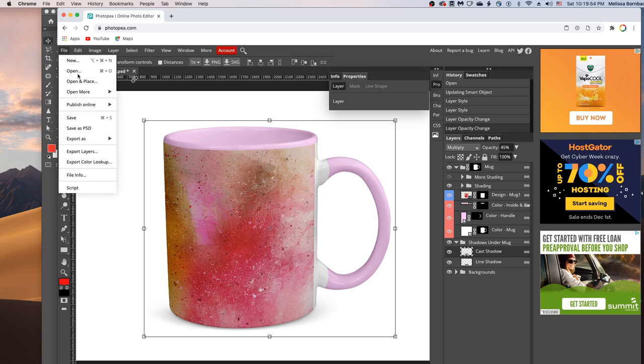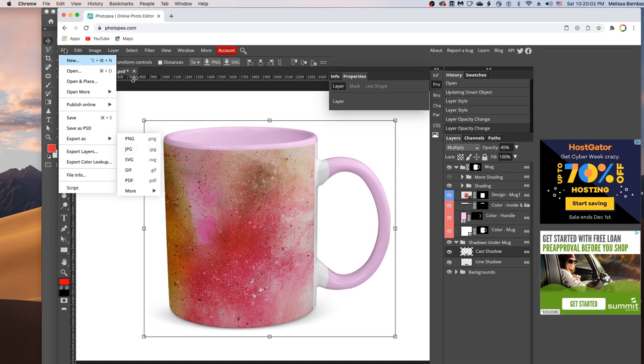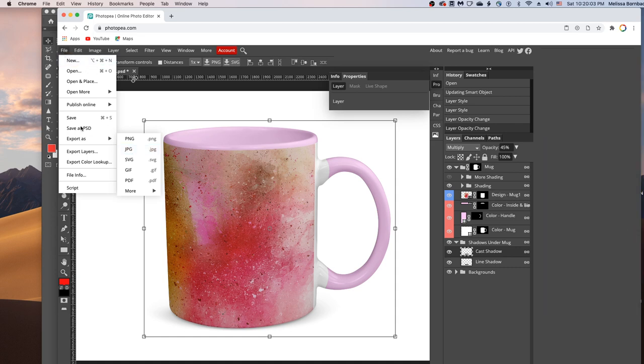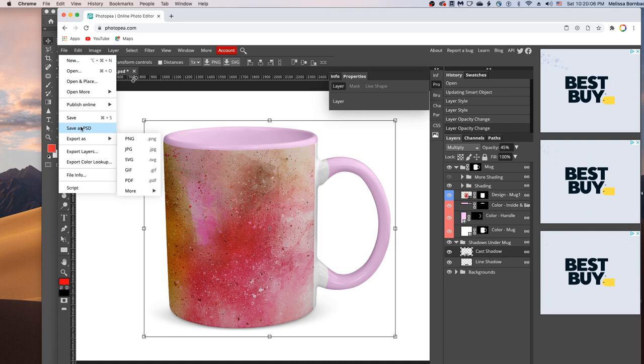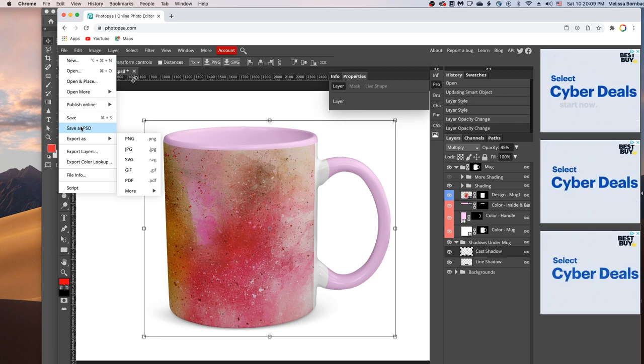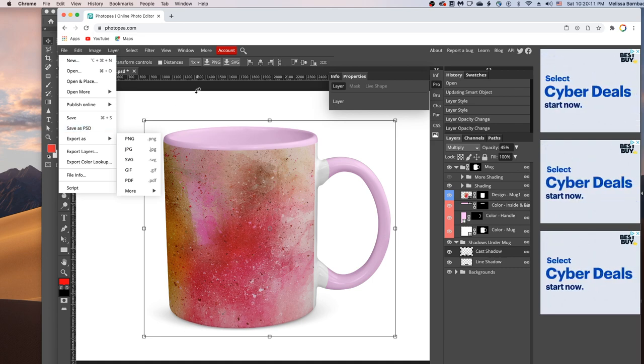So you just go to File, Export as JPEG and that would save it in your downloads folder for you. You could also go to File, Save as PSD and save a copy of the layered PSD with your design so you have it on file.